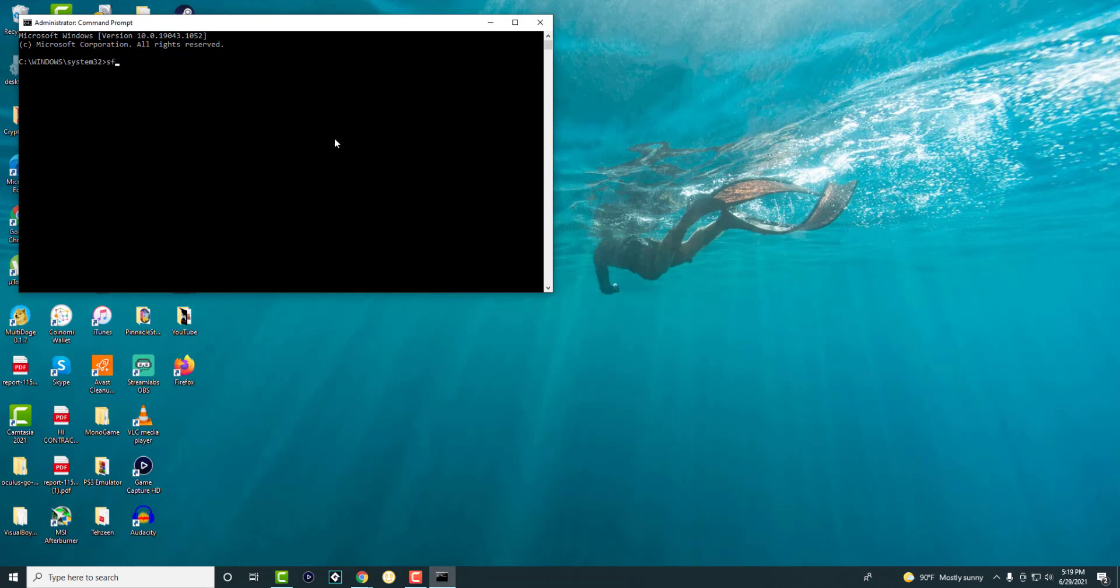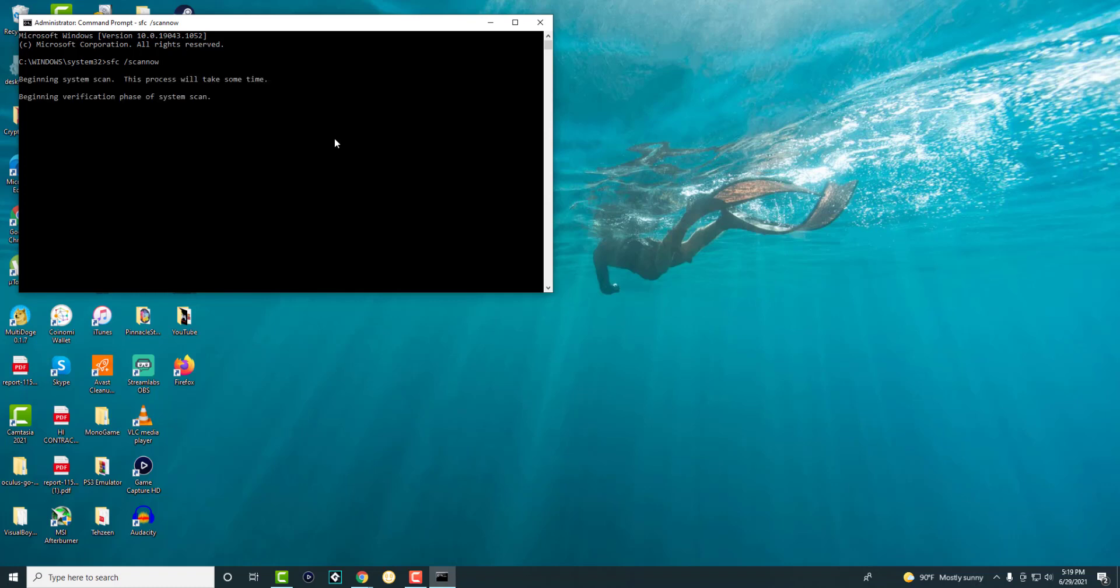What we're going to do is write SFC slash scan now, as you see here, and press enter. You're going to see it's going to say beginning system scan. This will take some time. This actually does take a very long time. So you're just going to have to let it run, let it scan. Once this is done scanning, let it restart your computer and then you should be good to go.